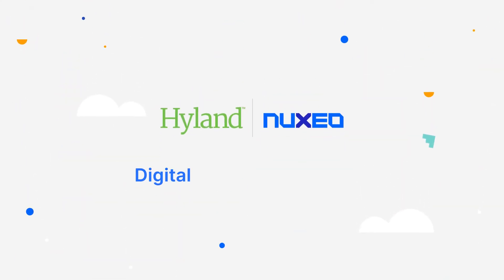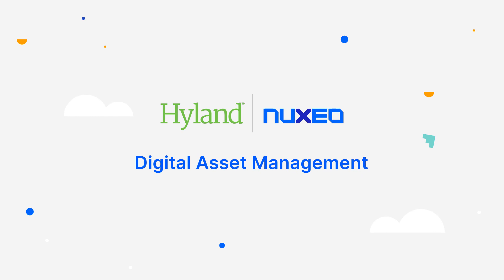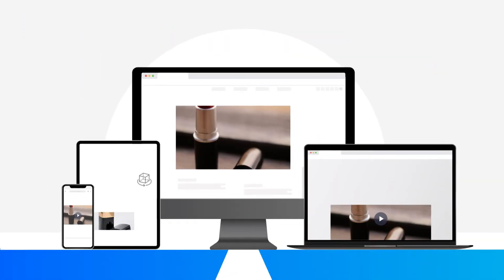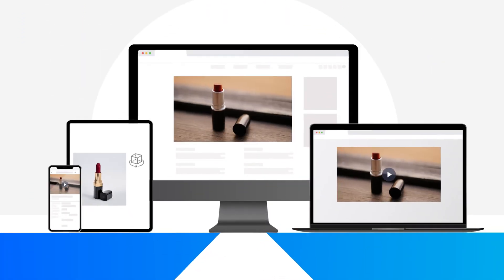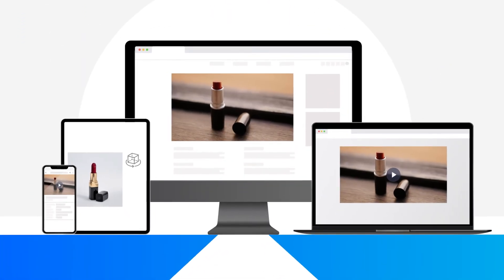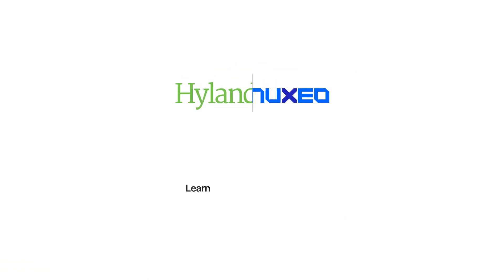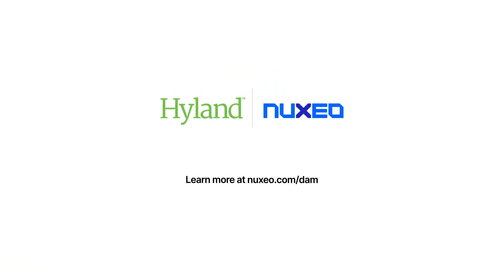Hyland's Nuxeo digital asset management platform is designed with innovation and roadmap iteration in mind. Let us help you unlock the true value of your digital supply chain.